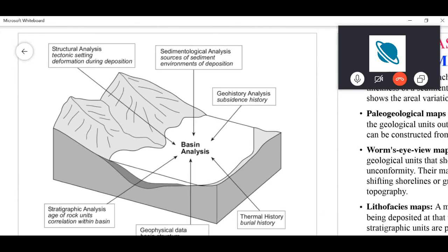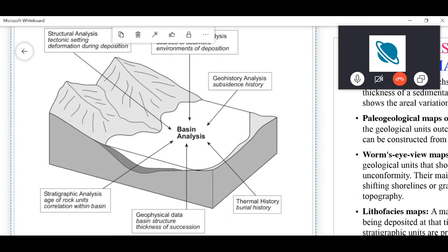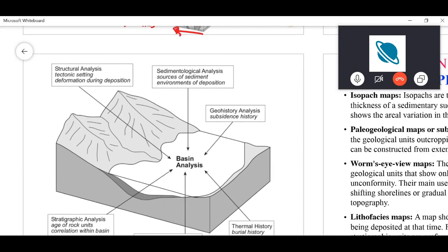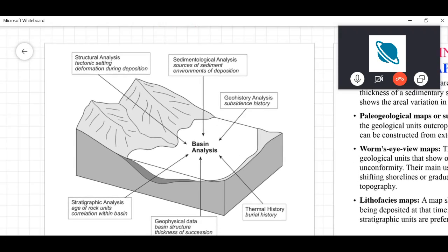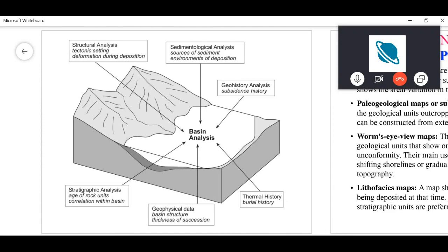This figure illustrates different types of studies carried out as part of basin analysis. The most basic is structural analysis. Structural analysis is important because it provides evidence of what tectonic setting you are in — whether it is extensional or compressional — by identifying deformation structures during deposition.